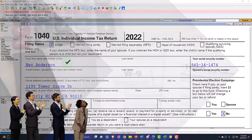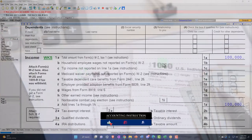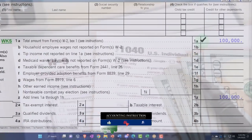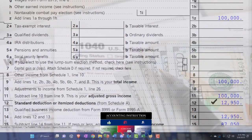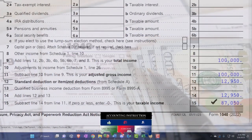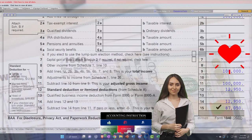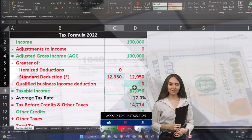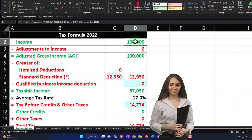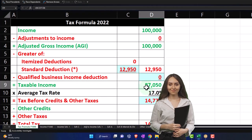Starting out with the single filer, Mr. Anderson, no dependents. We got the $100,000 W-2 income, $12,950 on the standard deduction, getting us to the taxable income of $87,050. If we mirror that in our worksheet over here, $100,000 in our formula, standard deduction $12,950, taxable income $87,050.